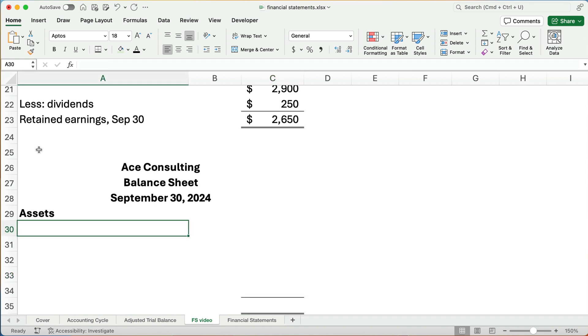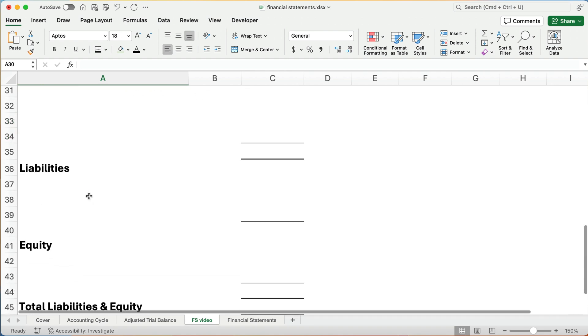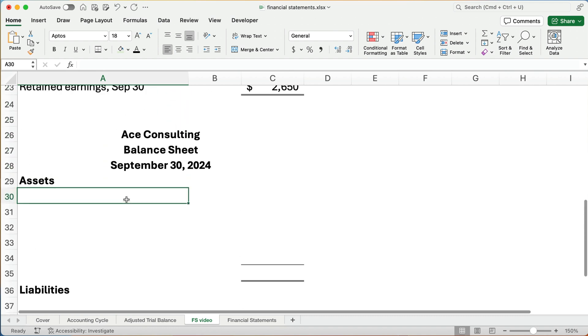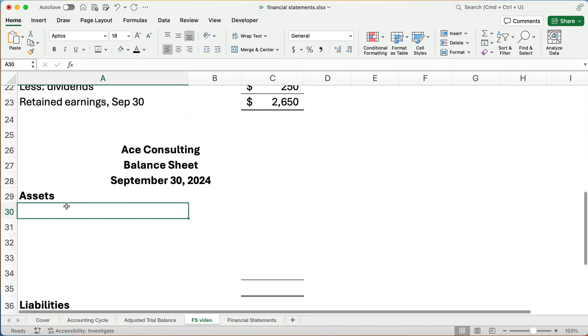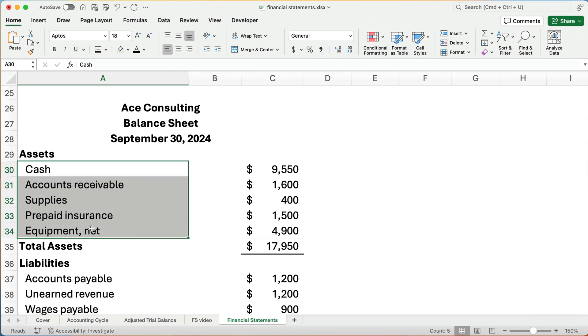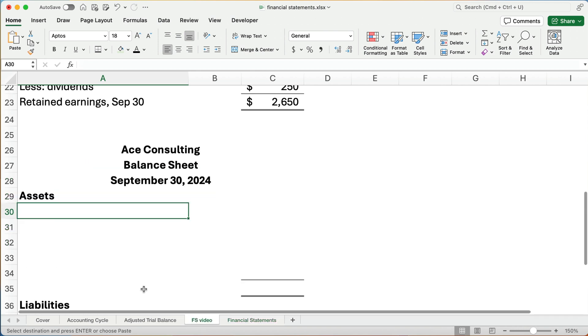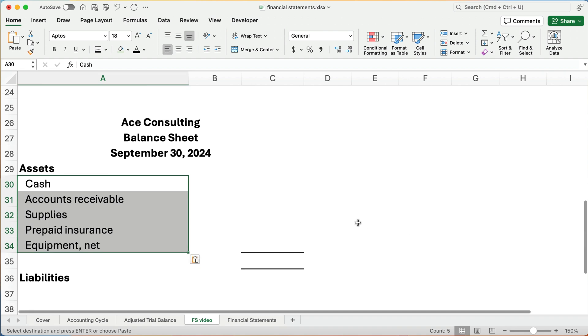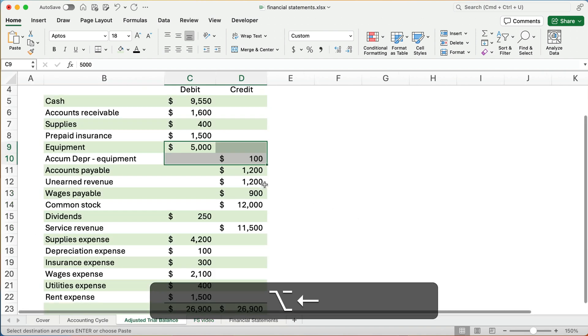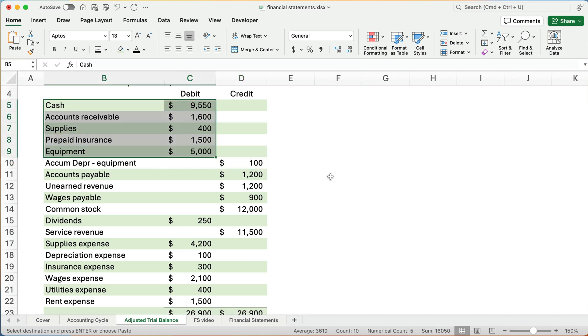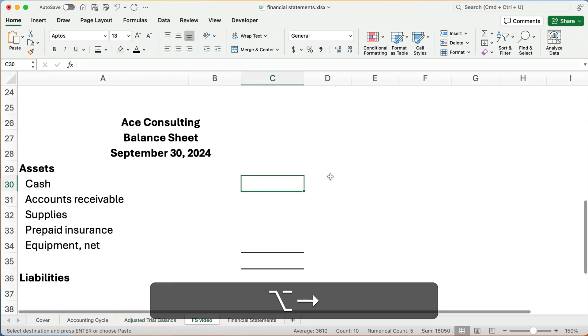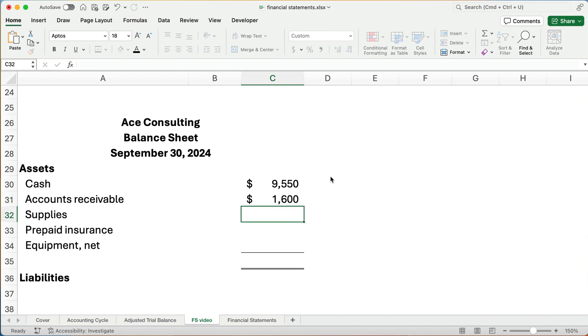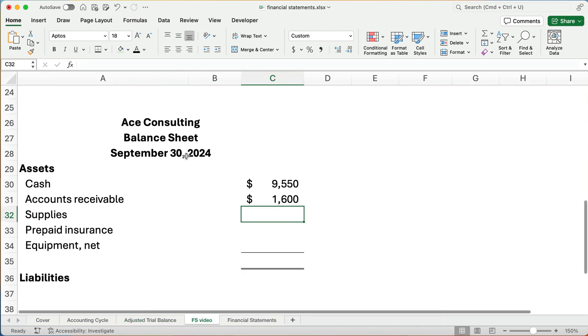Alright, our third and final financial statement is the balance sheet. The balance sheet format is going to be assets have to equal liabilities plus equity. That has to balance. Remember, that's the accounting equation. I'm going to copy the assets, just the labels here, just the account names. That will save us a little time. So how much is the cash? Here at the very top of our trial balance is cash, account receivable, and so on. It's $9,550. The account receivable is $1,600. And then supplies is $400 and prepaid insurance is $1,500.